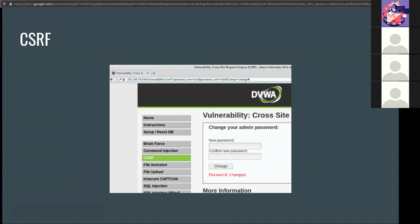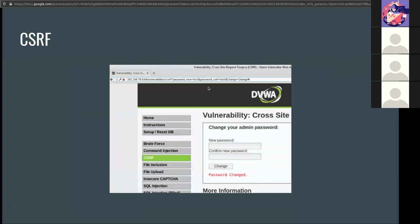The cross-site request forgery, CSRF or XSRF, occurs when unauthorized commands are transmitted from a user that is trusted by the application. This is different from cross-site scripting because they exploit the trust an application has in a browser. In other words, they're using the identity of a valid user. In this example, the URL contains the parameters password=new, test, and password_conf=test, and change=change number. As long as the user follows the link, an attacker can easily send a crafted link to any user to change their password.